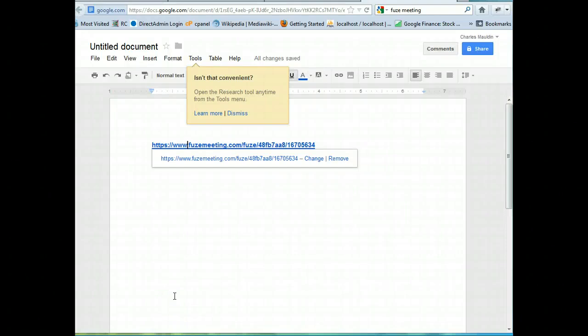Hi, this is Chuck and you are watching a brief tutorial on how to log into a Fuse meeting.